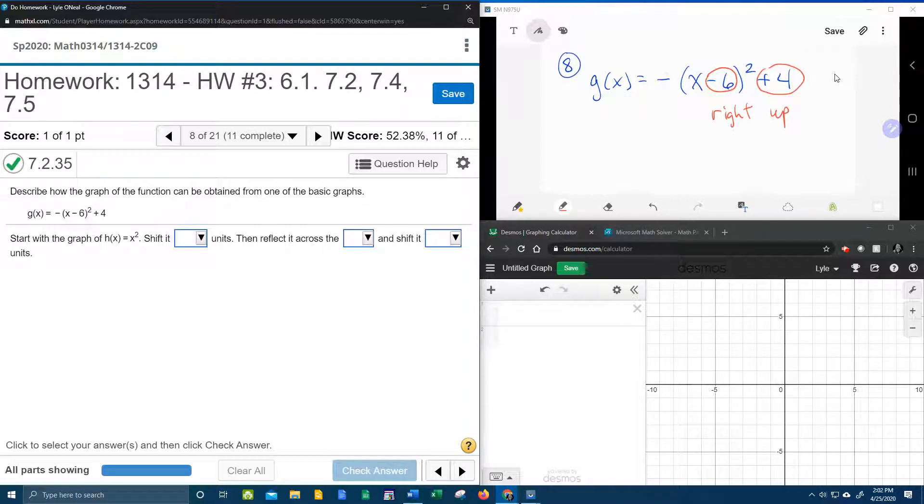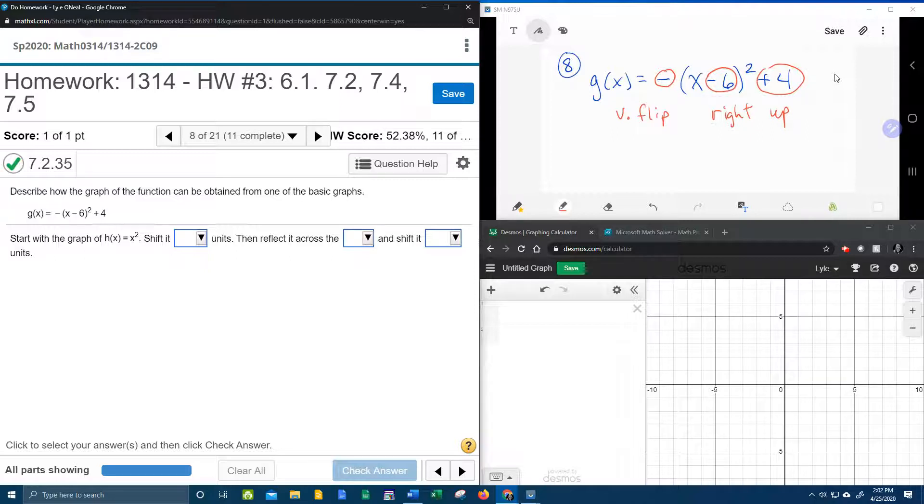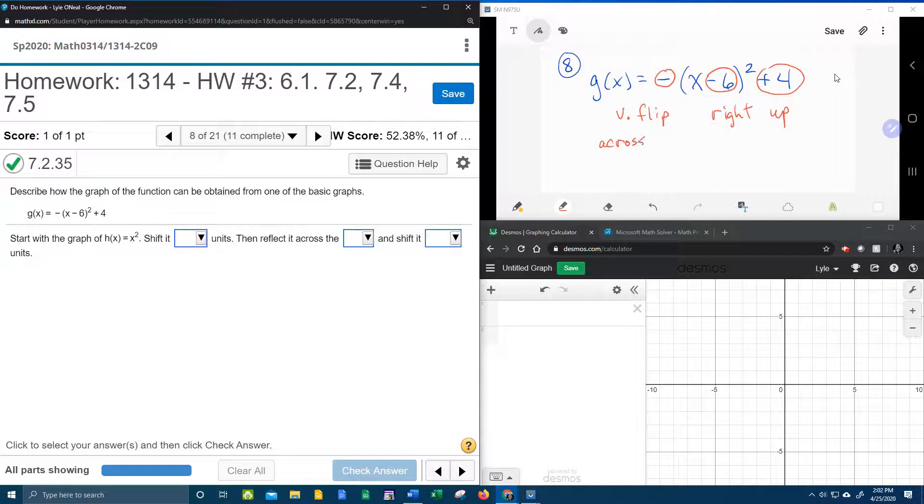I want you to notice that there is a negative in front of the entire function. When there is a negative in front of the entire function, that is a vertical flip. What that means is it is going to flip it across the x-axis.